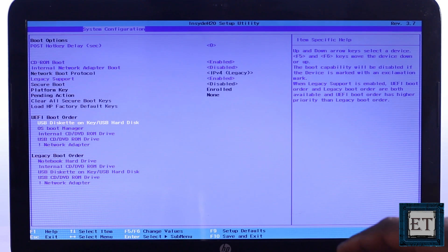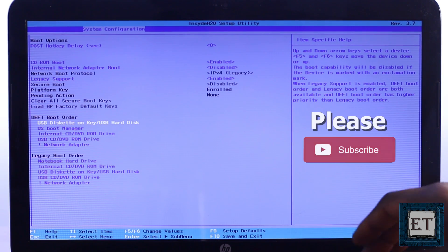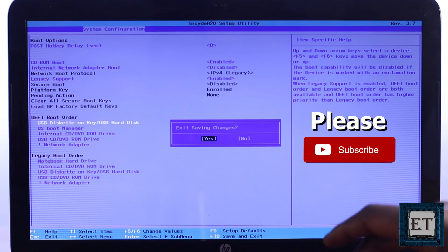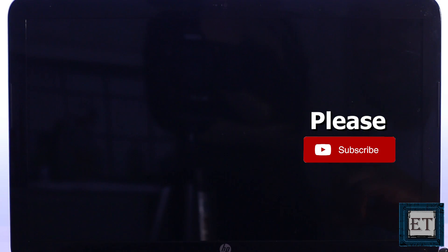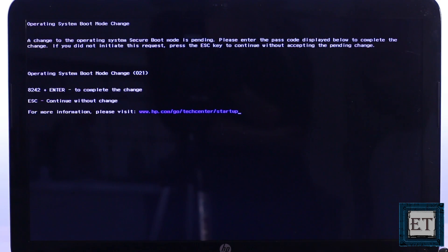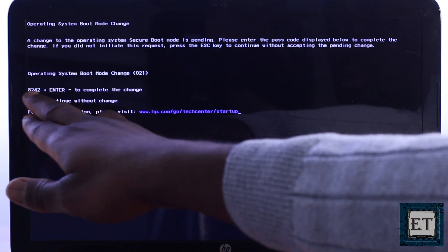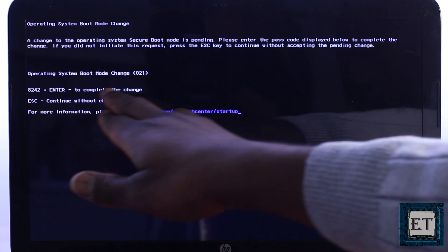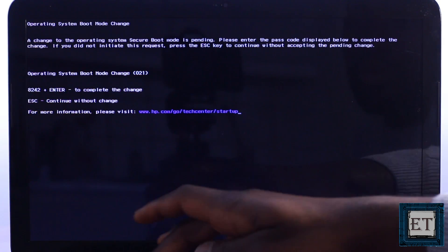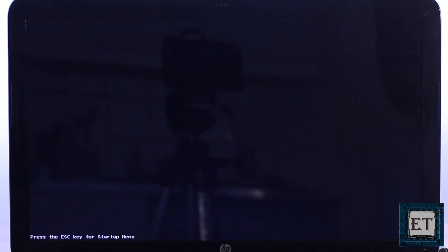Then I will use the F10 key to save and exit. Then hit yes on this dialog box. Now you may see a DOS page like this asking you to enter a certain code and hit the enter key to complete the process. Here I will enter this 8242 and then hit the enter key to complete the process.